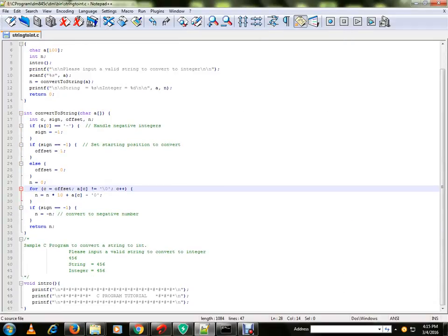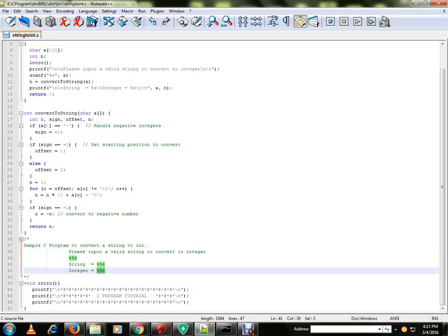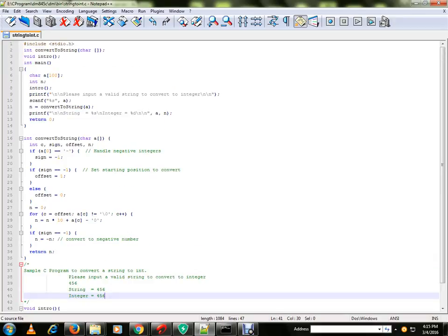Hi friends, in this video I'm going to talk about a sample C program to convert a string into integer. Suppose if the user provides a string, it will convert into integer and write it in the console.